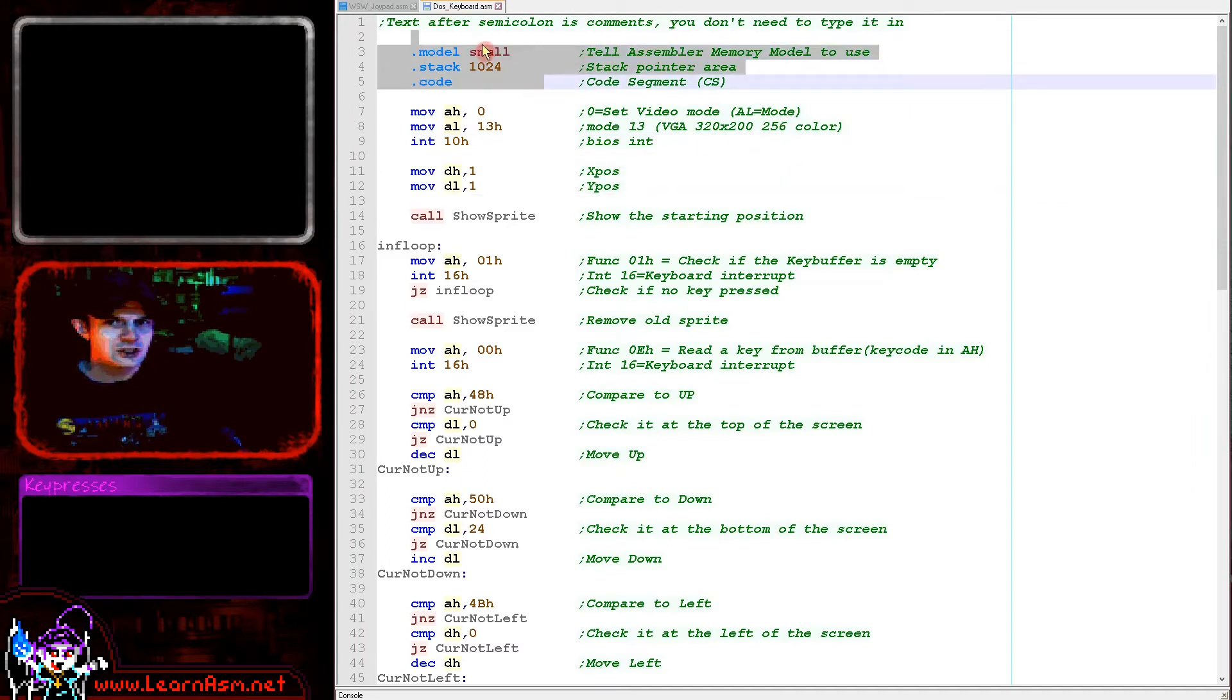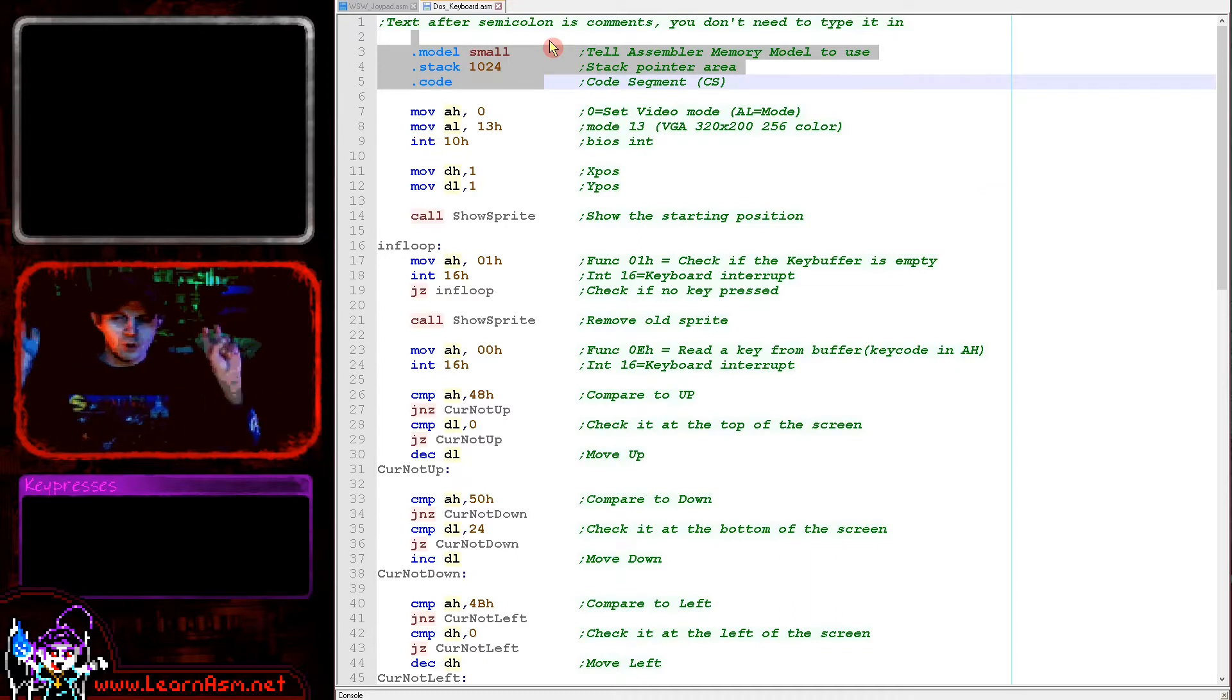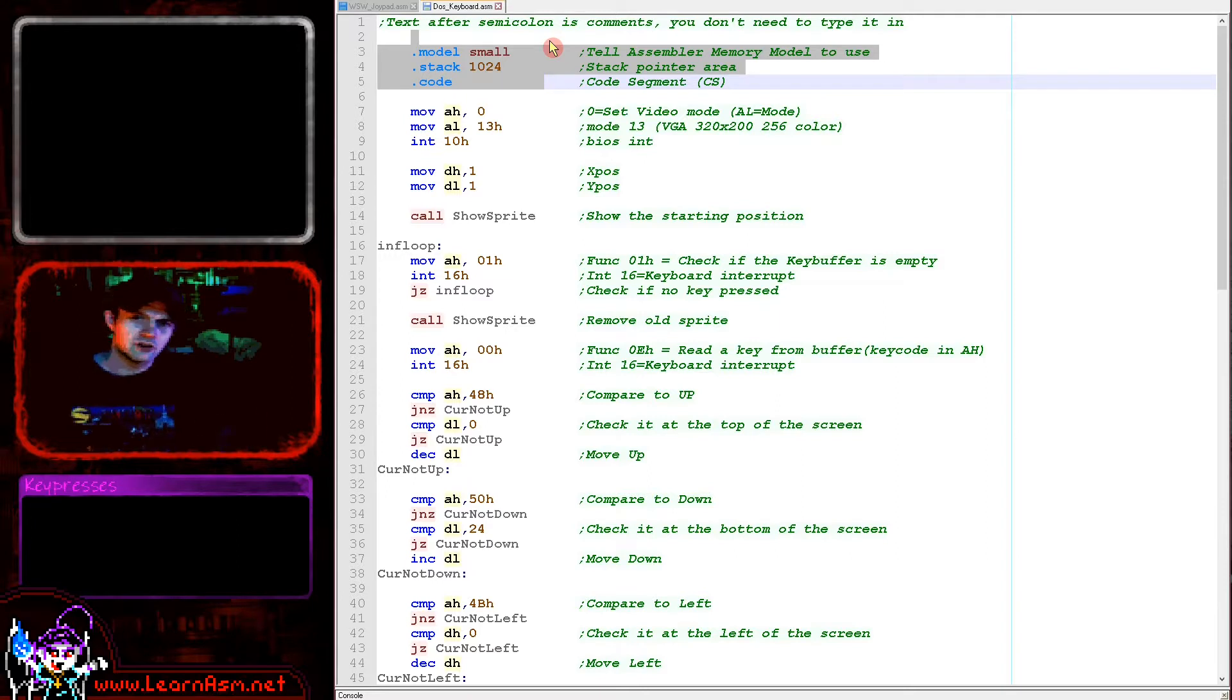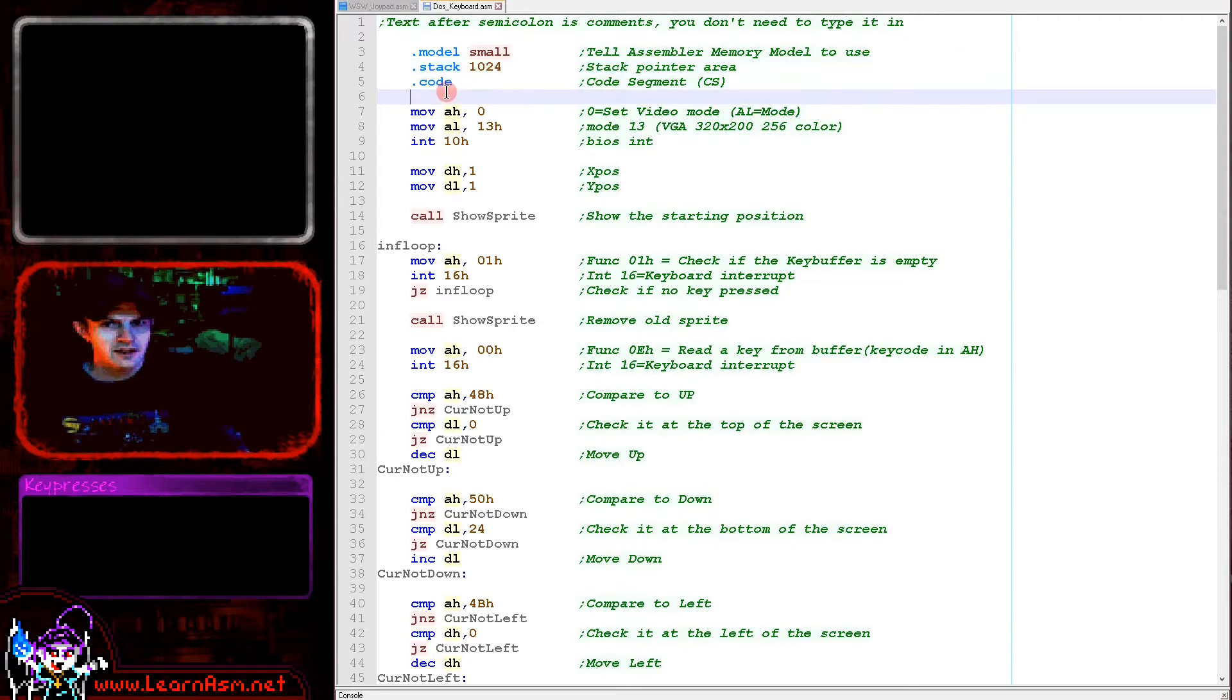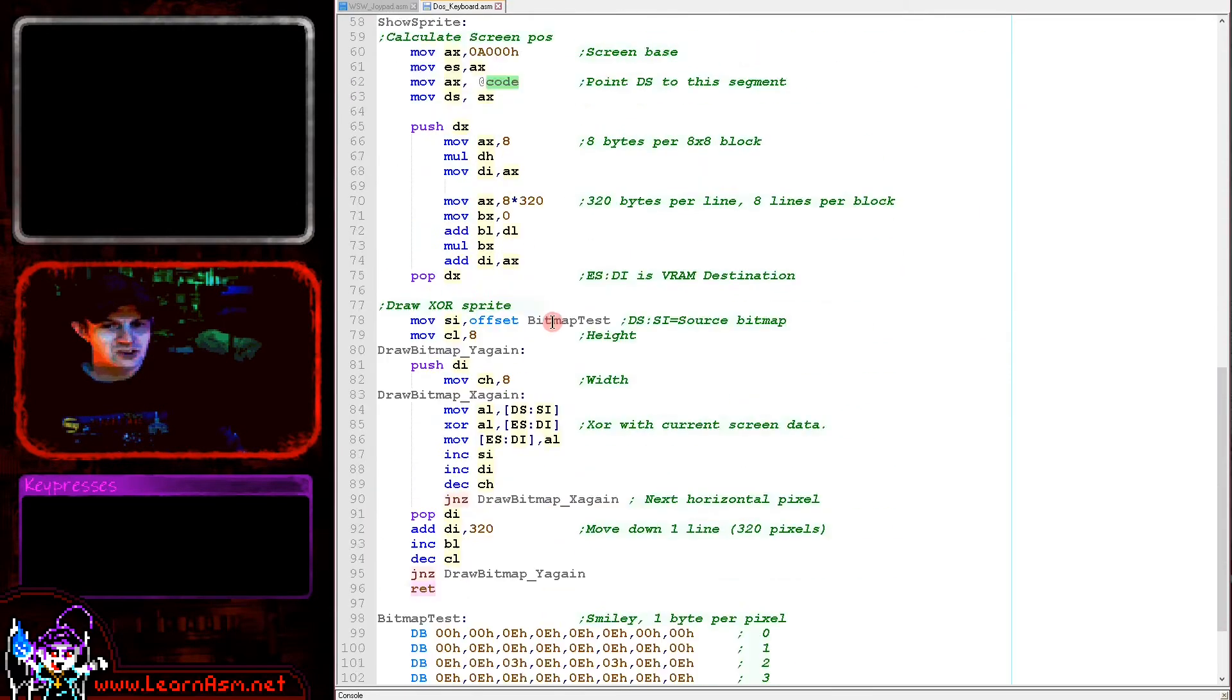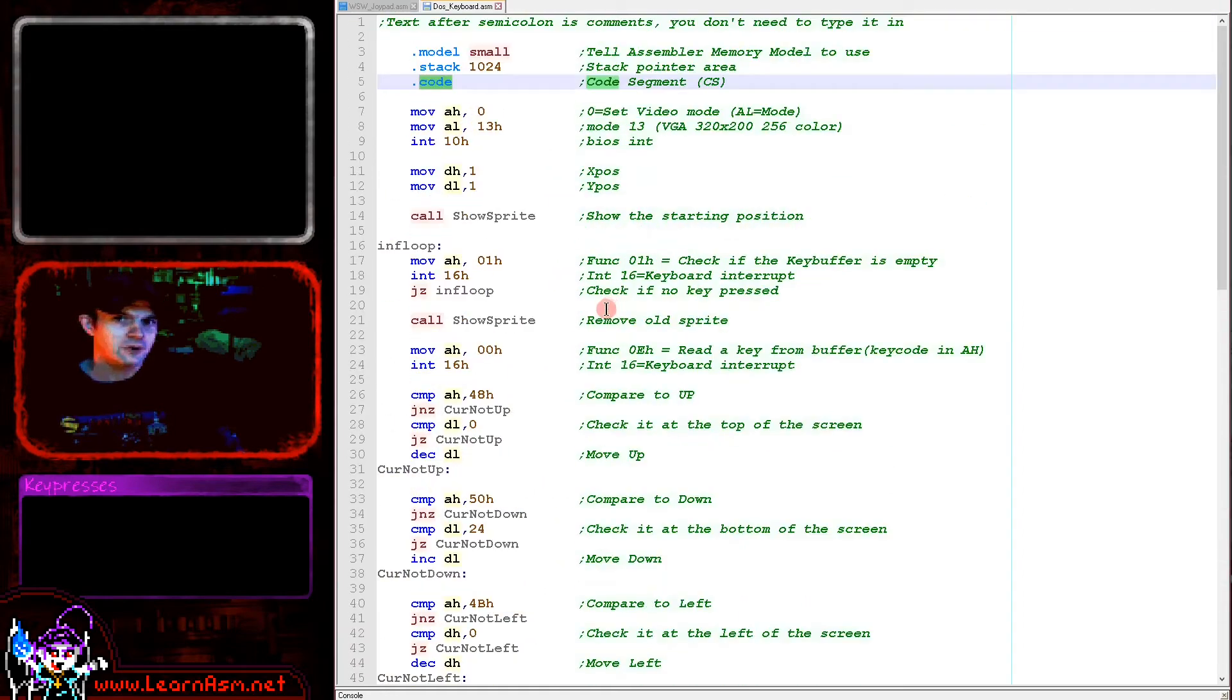We're going to go over the code and discuss how it all works. Now the first thing we've got here is a definition of the model, which is the type of program we're making. We're making a small program and this is configuring how the layout is going to appear in memory. We're creating a small .exe file here. We're defining some memory for the stack, 1024 bytes here, and then we're starting our code section here. There's not actually a data section in this one, we're just all in the code section.